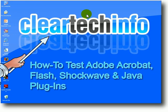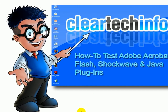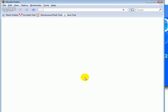The first thing you need to do is open up your browser. The first link I will show you is how to test if you have Adobe Acrobat Reader installed and working properly.